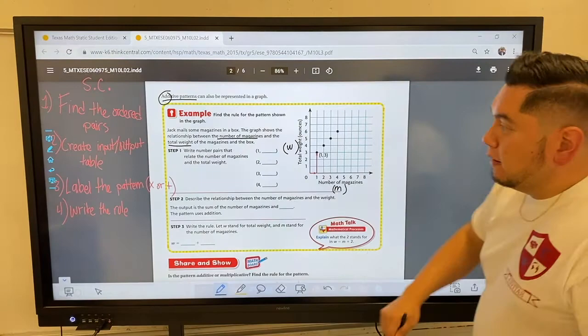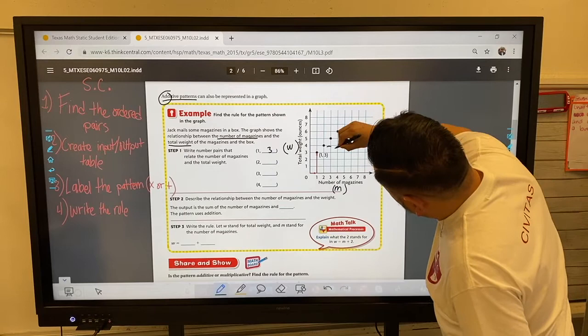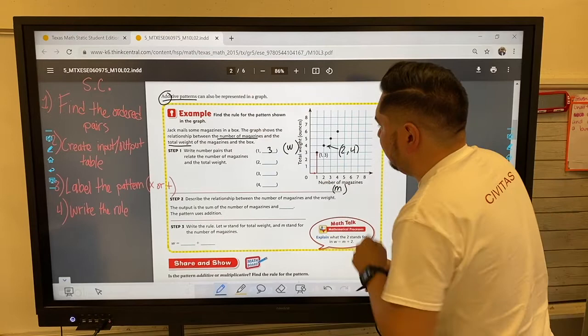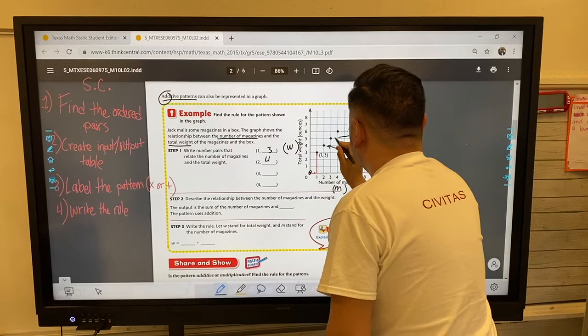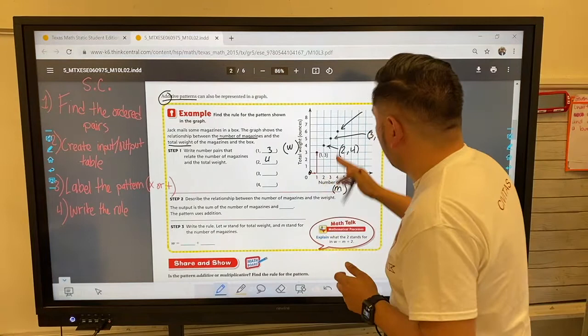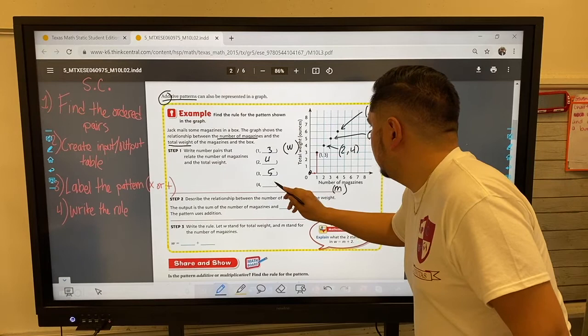Success criteria one: find the ordered pairs. They gave me the first one — (1, 3). Now the second ordered pair: (2, 4). My third ordered pair — go back to the origin — (3, 5). And my last one: (4, 6). I'll fill those in. That's the first success criteria.